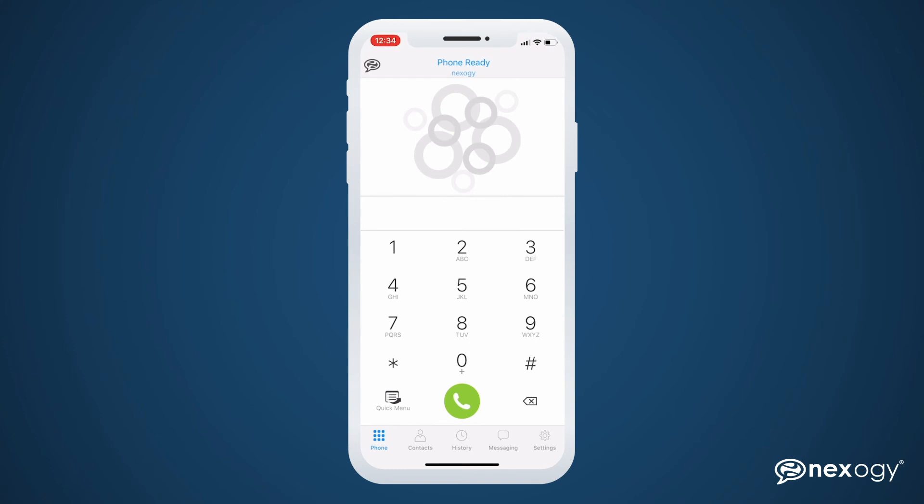You can also make and receive calls to or from an outside number, while showing your company's number on the caller ID, not your cell phone number.